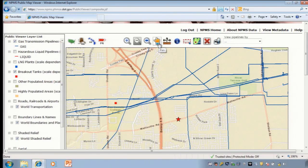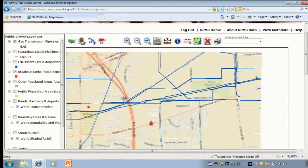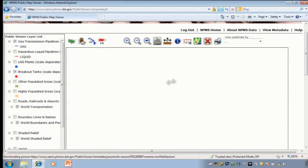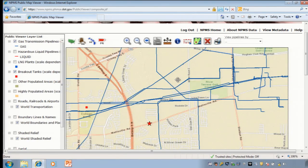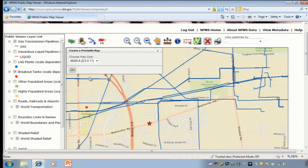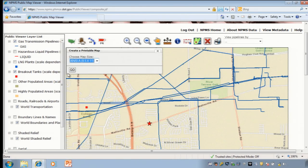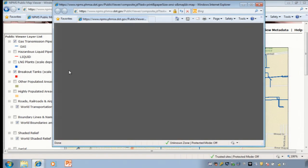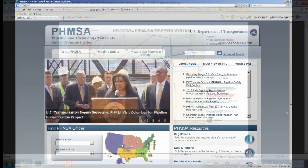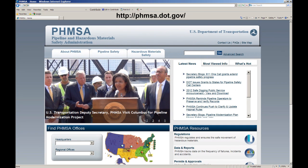The pan button allows us to drag the map in any direction. Finally, we will make a PDF of our pipeline map — simply click on the print button. We can choose the size of the map; we'll choose 8.5 by 11. This concludes our introduction to the NPMS public viewer. Please review the help manual if you have any questions or contact NPMS staff. Thank you.